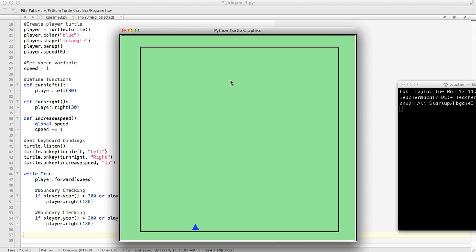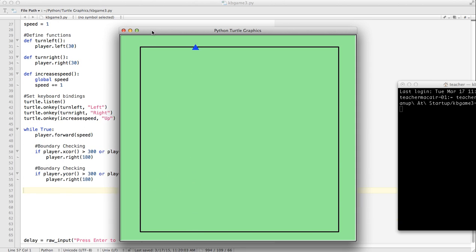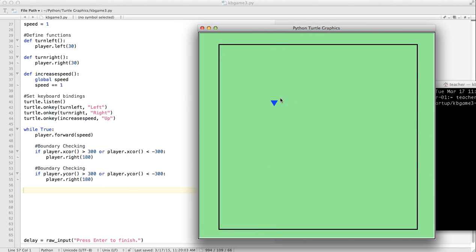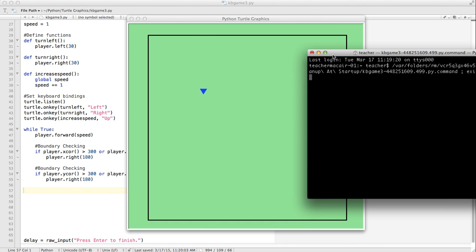In this lesson we've learned how to draw the border. We created a new turtle — I called it myPen — and moved it to our starting point with setPosition. We used a loop to draw a square and then hid the turtle. For boundary checking, we checked if the player's x coordinate was greater than 300 or less than minus 300, same thing with y. If it hits the border, we just have it turn around — simpler than a proper bounce, but that might be a good programming challenge for later. Next lesson, we'll talk about having a goal or an enemy to draw on the screen.